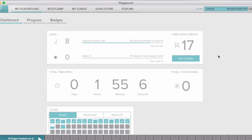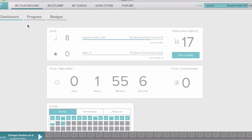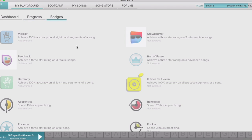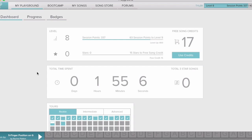This is what the dashboard looks like for Playground Sessions. There are a few different sections: My Playground, Bootcamp, My Song, Song Store, and Forum. In My Playground, this specific account is at level eight. They've grouped up 17 song credits — you can continue to use the software and build credits to get songs. The total time spent on this account is one hour and 55 minutes and it shows your progress through the different tours. The progress bar shows your score buildup and any badges you've earned.